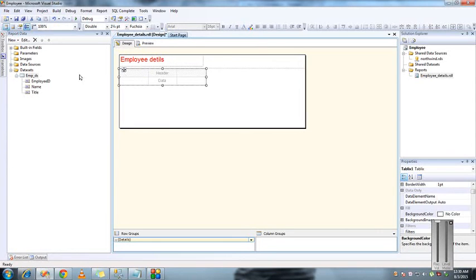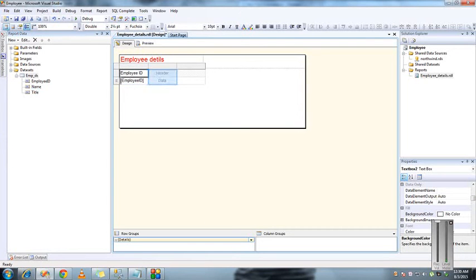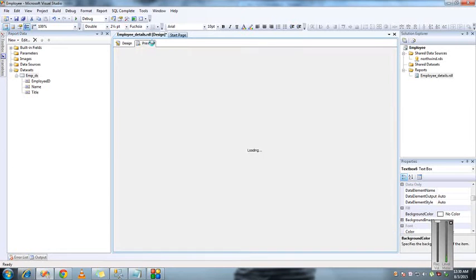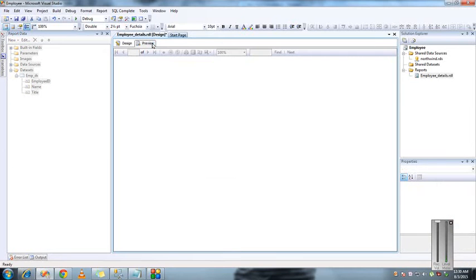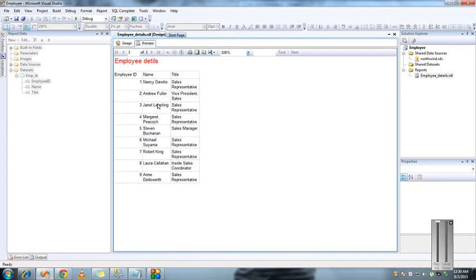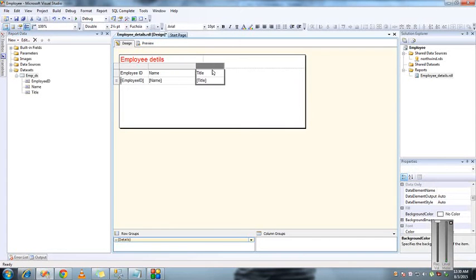Drag and drop the columns from the dataset which are created here: employee ID, name, and the title. Preview the records. If you see, this formatting is not as expected, so I'm just going to expand the column size here a little bit. This is much better than the previous one.